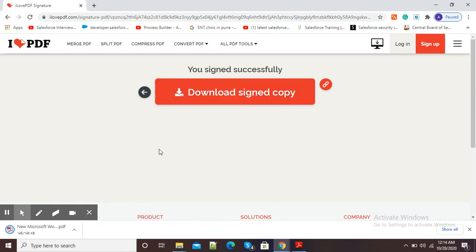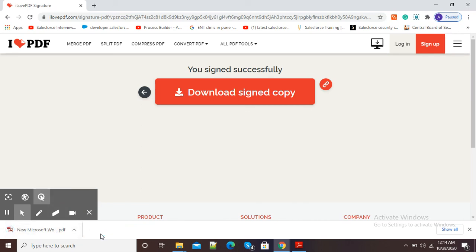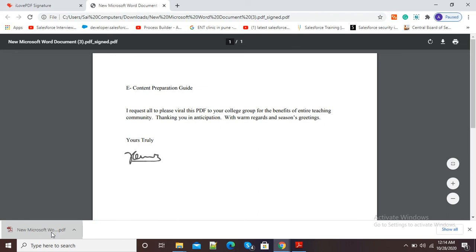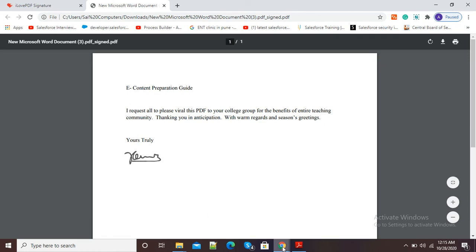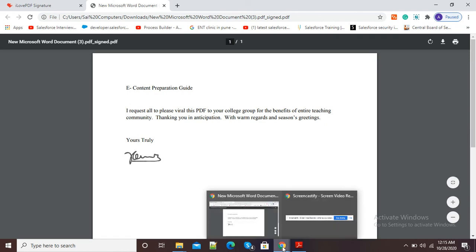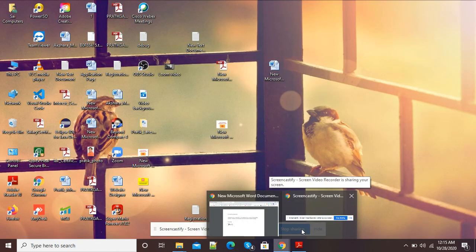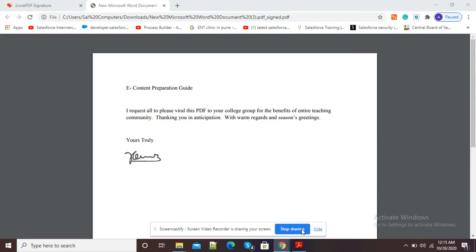I will open the document to show you how our signature is appearing on the PDF. Here you can see my signature is inserted on this PDF. So this is how we can use this option to insert our signature. Thank you.